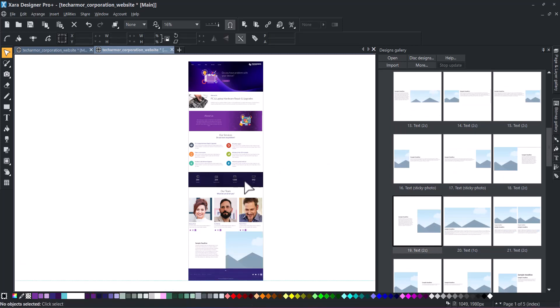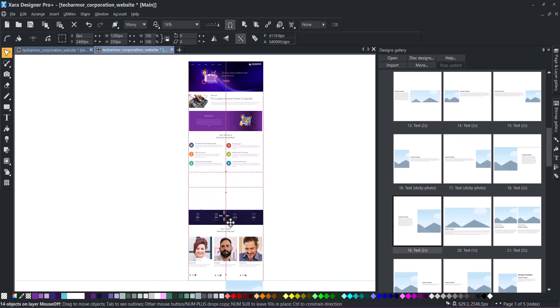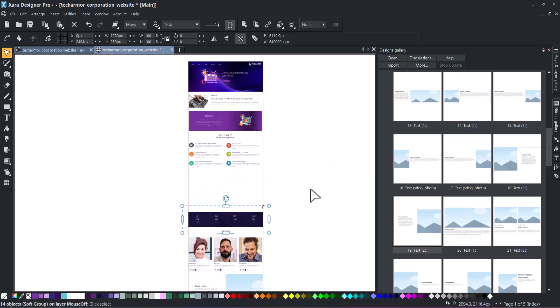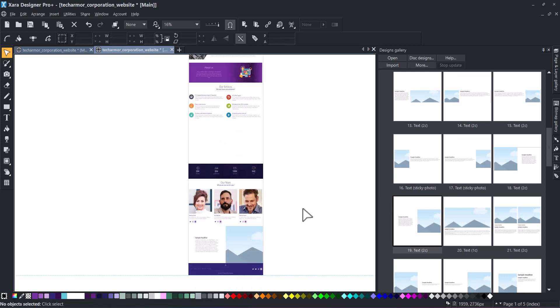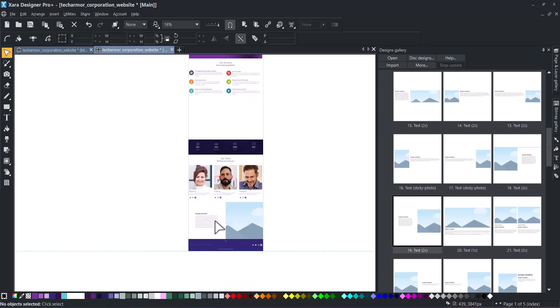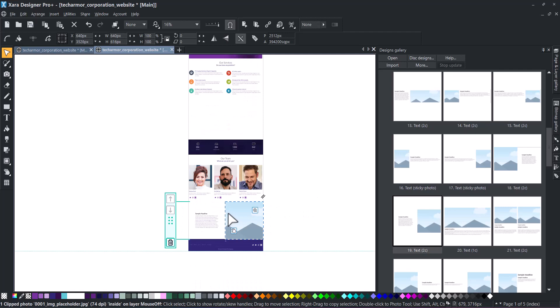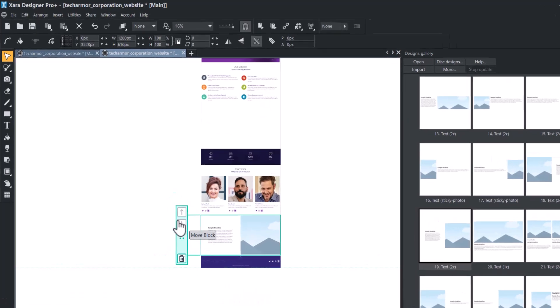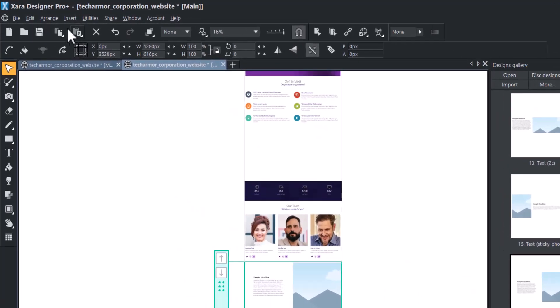Choose one of the freeform groups, select it, and move it to create space for inserting the web block. Then, select your web block, click Arrange, and ungroup it.